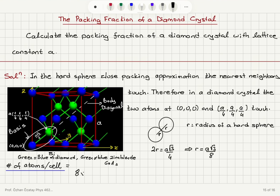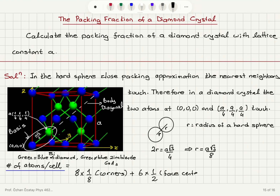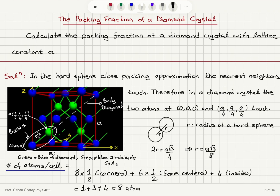What is the number of atoms per unit cell? We have 8 atoms at the corners, so 1/8 of each is inside the unit cell: 8 × 1/8 = 1. Then we have 6 atoms at the face centers, half of which are within this unit cell: 6 × 1/2 = 3. Plus 4 atoms inside, giving a total of 1 + 3 + 4 = 8 atoms per cell.